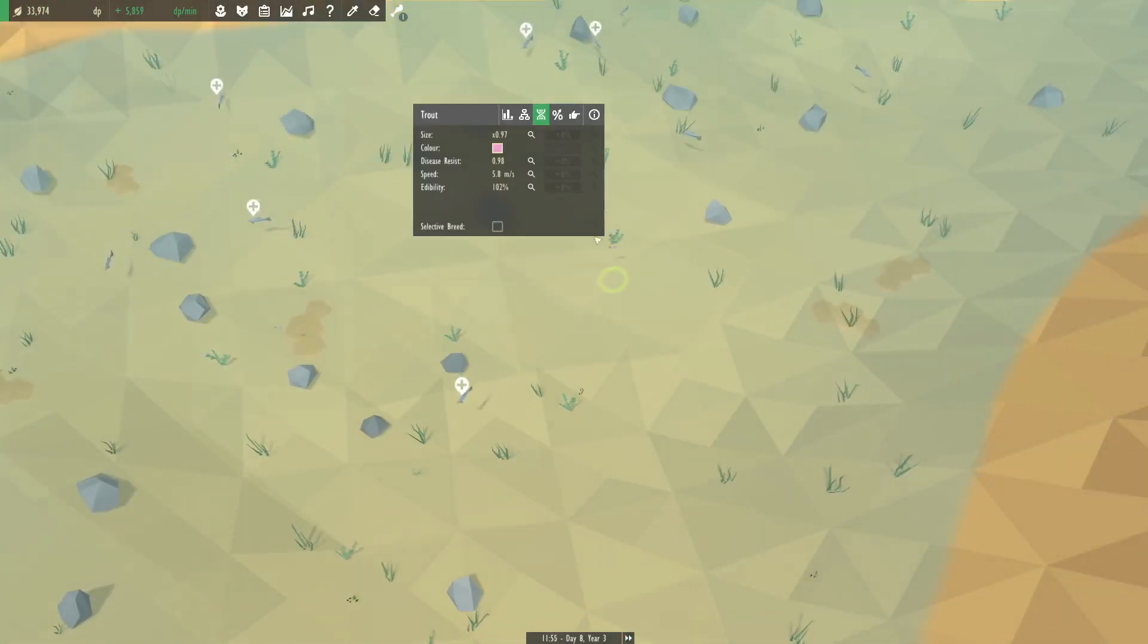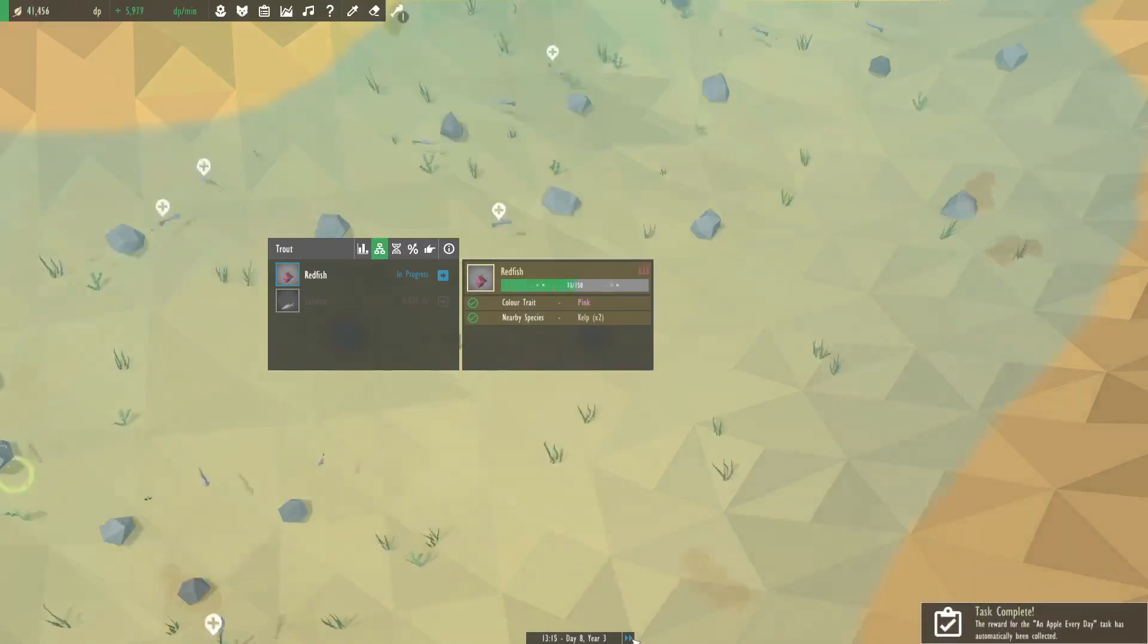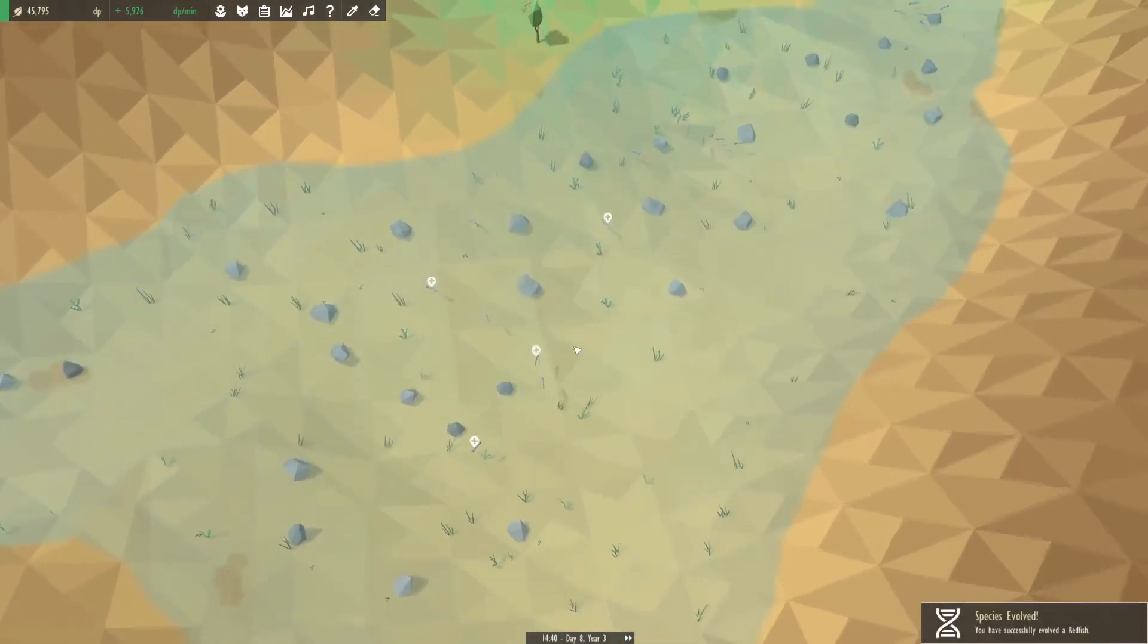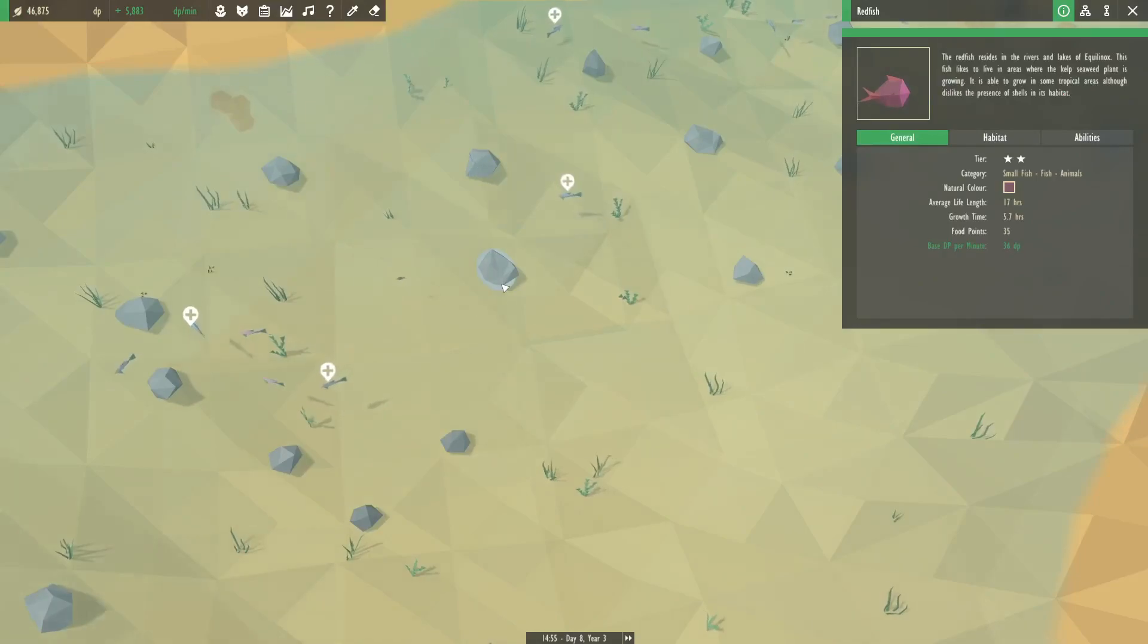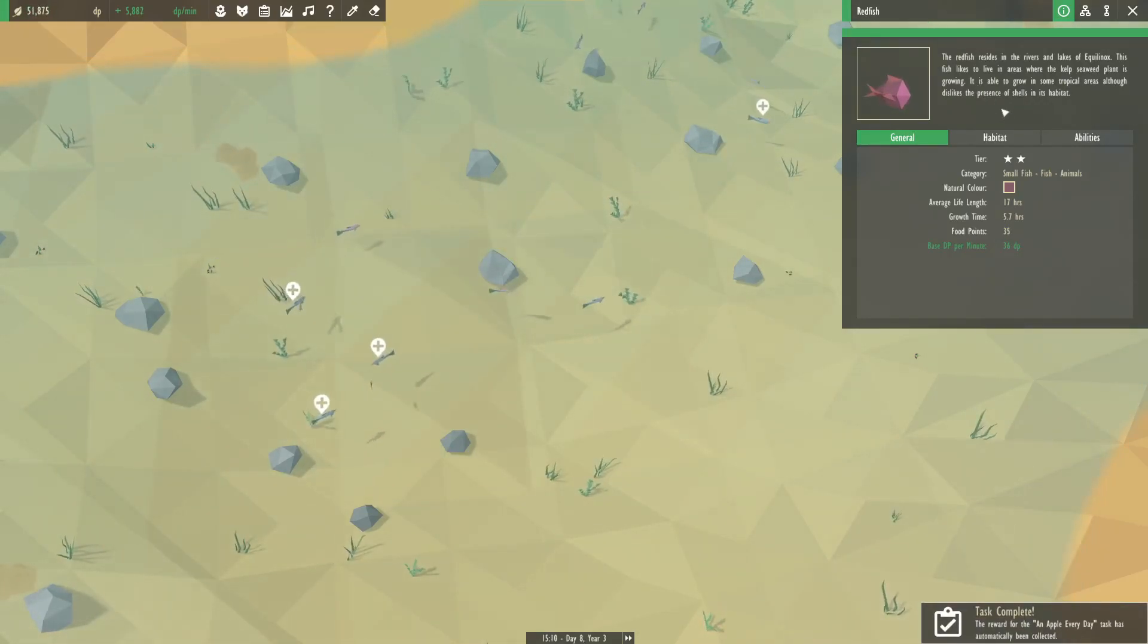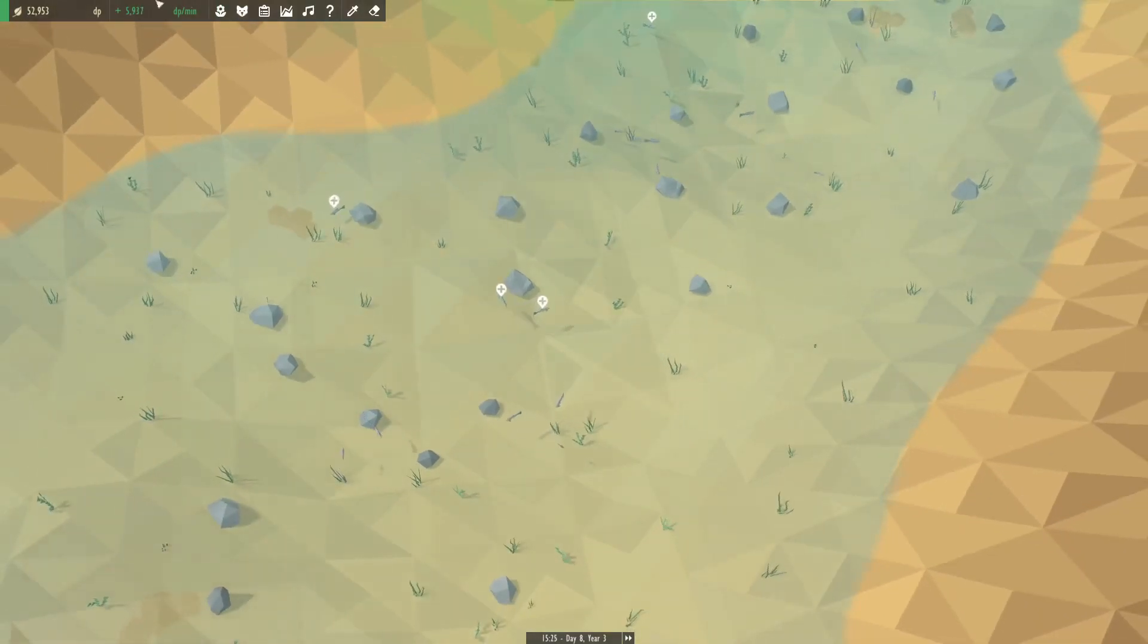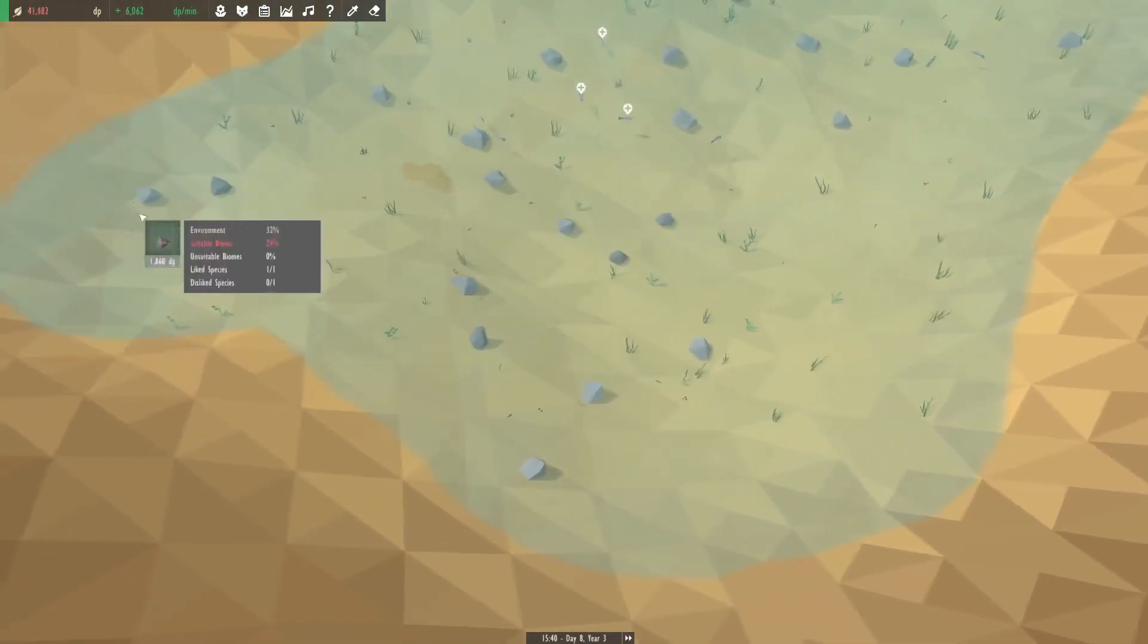Just keep an eye out on the trout. Let's make one of - is that a pink? Nope. I think pretty soon we'll start seeing some results. And there we go. There's a good contender. We'll get this moving to redfish. If I recall correctly, redfish might start eating the trout but that's fine. There we go. Redfish. The redfish resides in the rivers and lakes of Equilinox. This fish likes to live in areas where kelp seaweed plant is growing. It's able to grow in some tropical areas though it dislikes the presence of shells in its habitat.